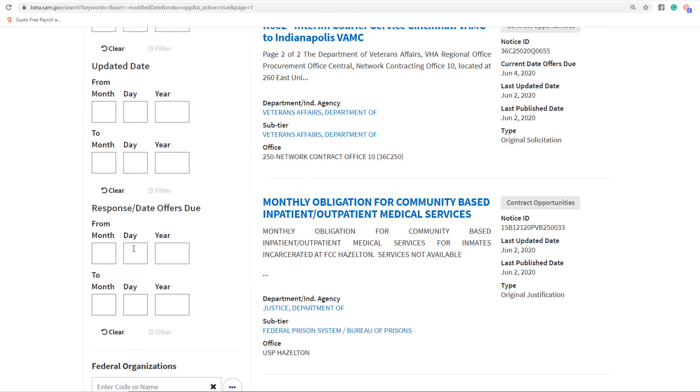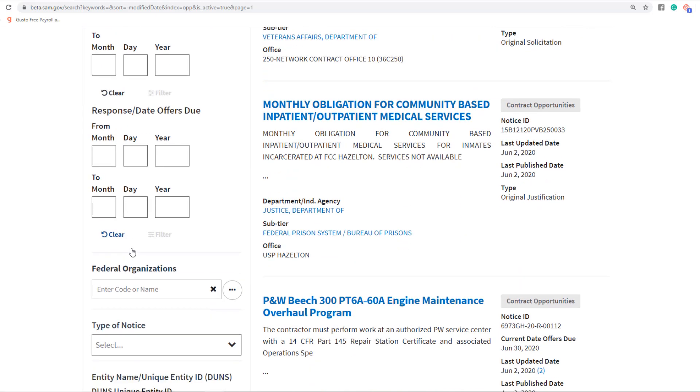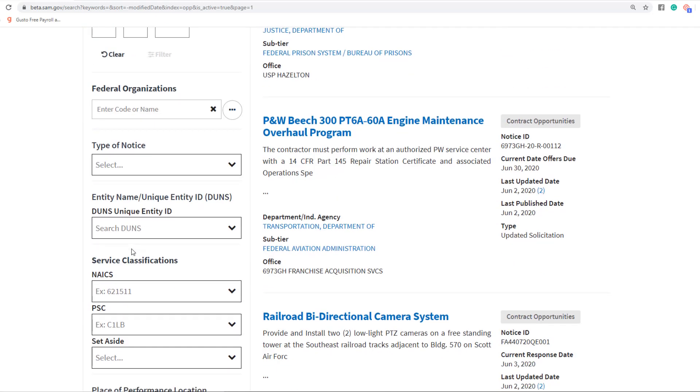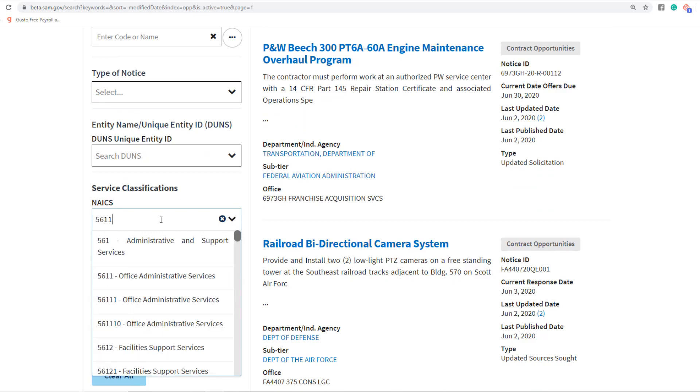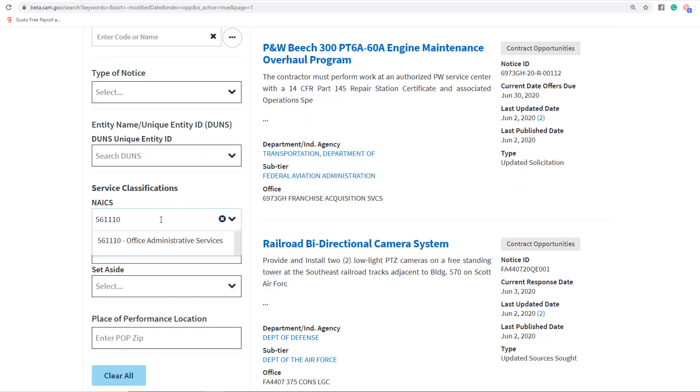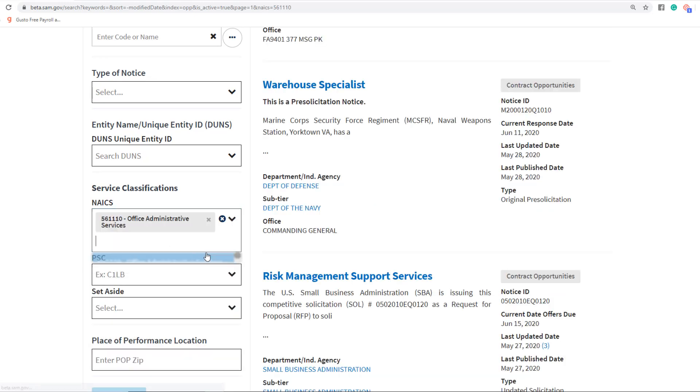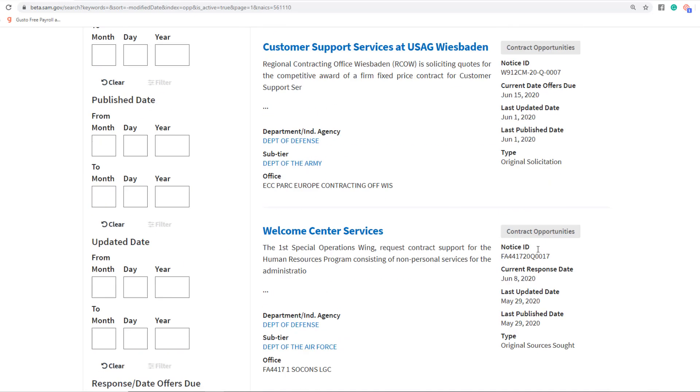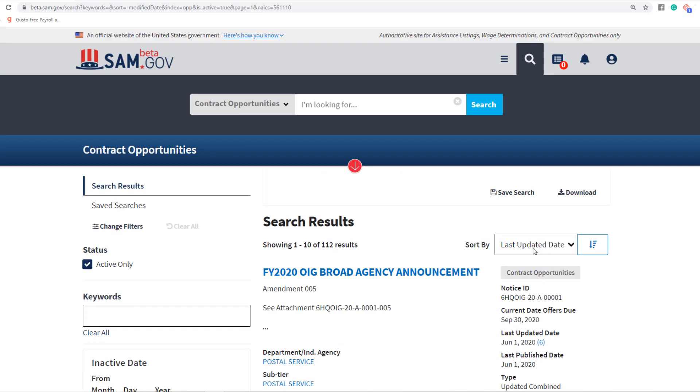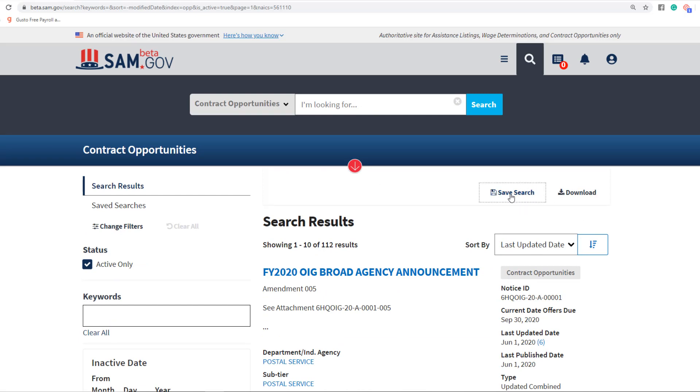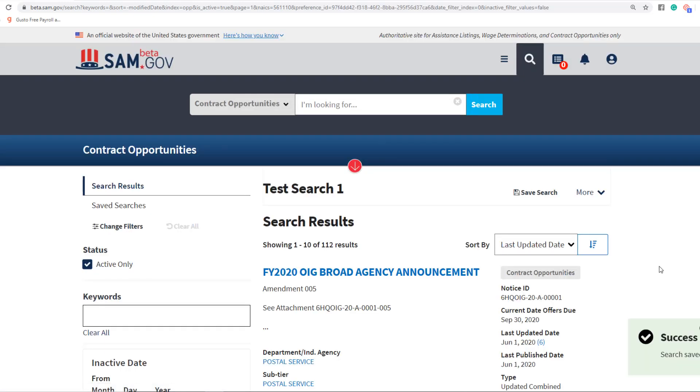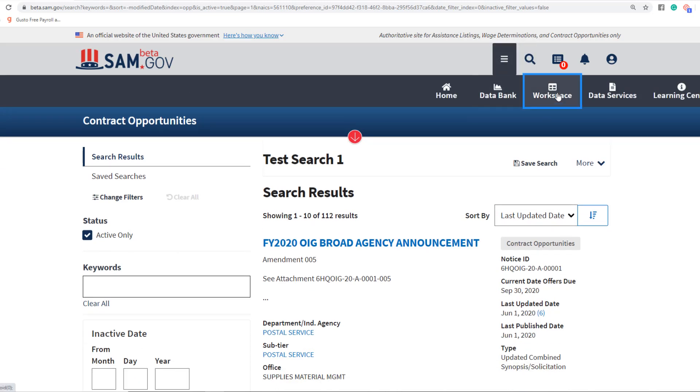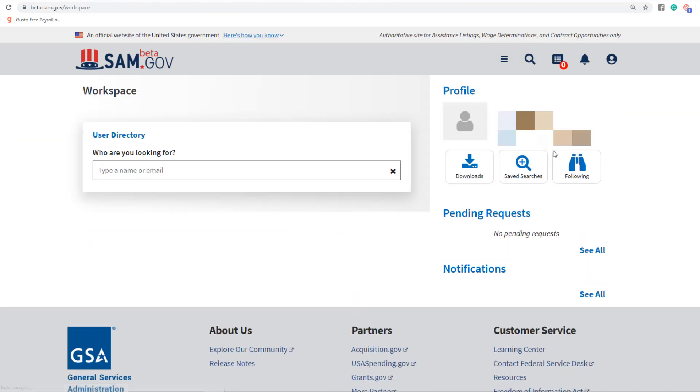Let's just set up a very basic search. Let's do a NAICS code search: 561110. Then I can come back up here and click Save Search, and we'll call this Test Search 1. Now that I've saved that, it should be saved back into my workspace.